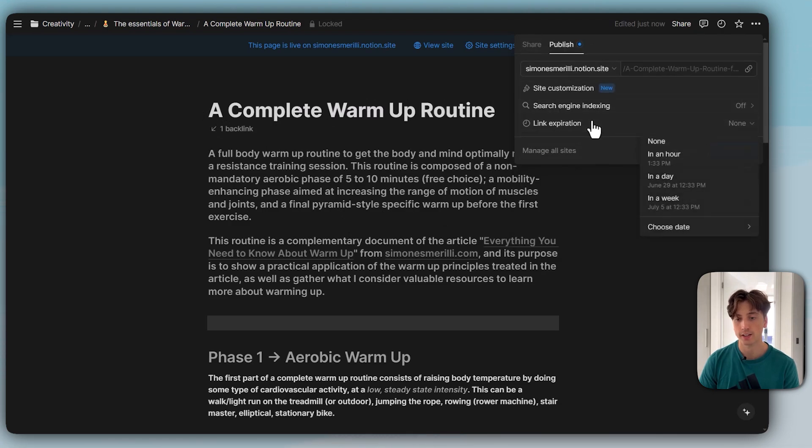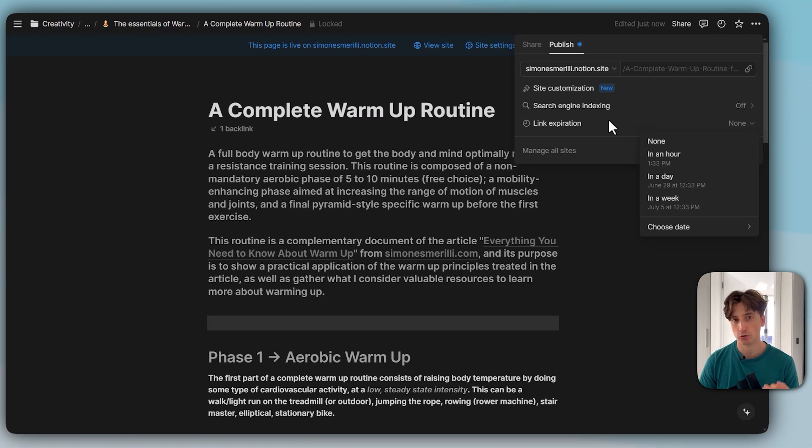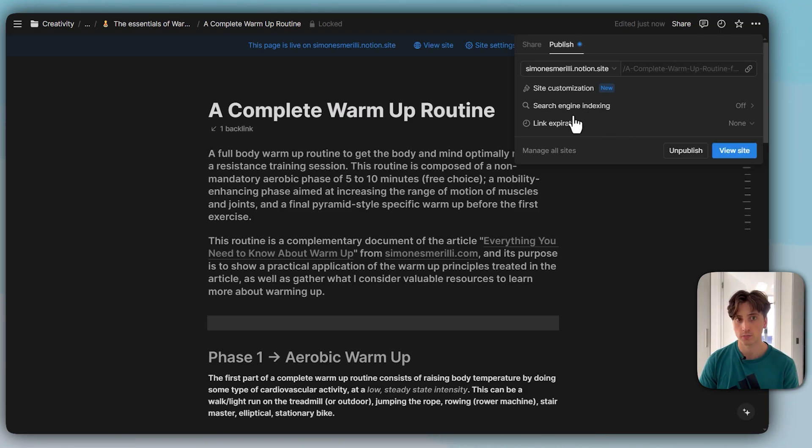Then link expiration—that is when you want this link to be unshared automatically from the web as a Notion Site. And that's pretty much it.